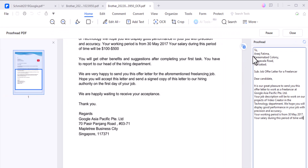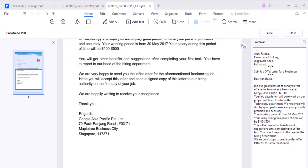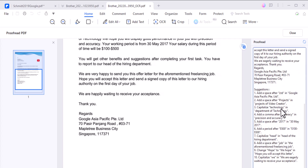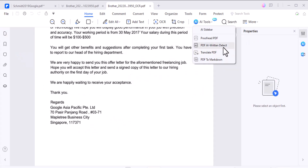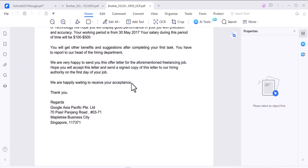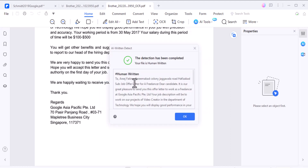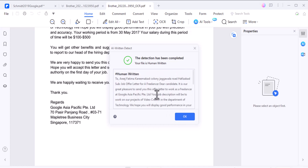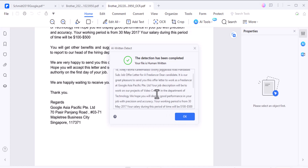PDFelement also includes a proofread PDF feature which can help you catch spelling and grammatical errors in your documents. Another fantastic feature is AI element detecting — it can identify different elements in your documents, making it easier to work with complex PDF files.